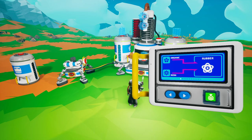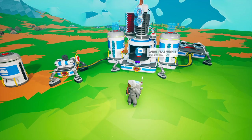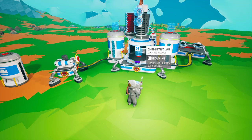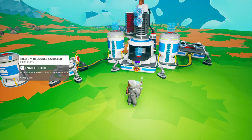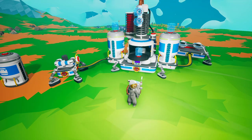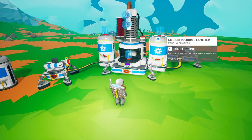For all our examples we're going to look at rubber as the resource we want to make — it's just an example. In this basic setup I have an auto arm with rubber placed on it as a filter, because that's the only thing I want the auto arm to take off the chemistry lab. I have an empty resource canister which will be the output area for the auto arm.